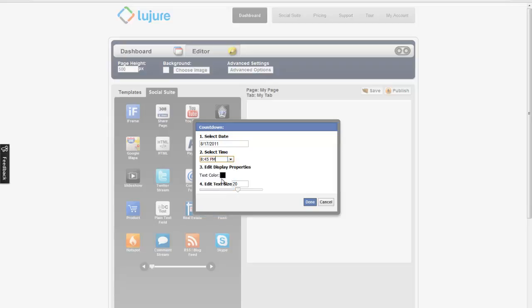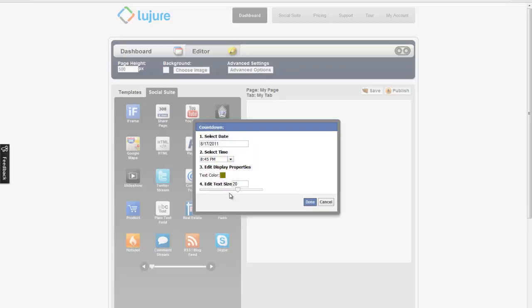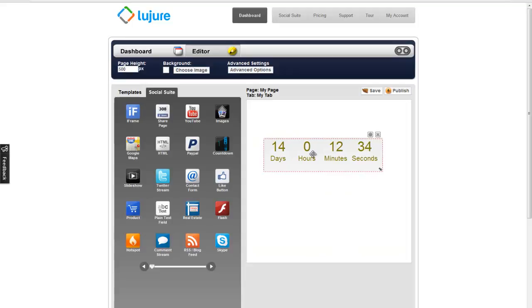You can also adjust the text color and the text size. Click done and now you have a live countdown on your fan page.